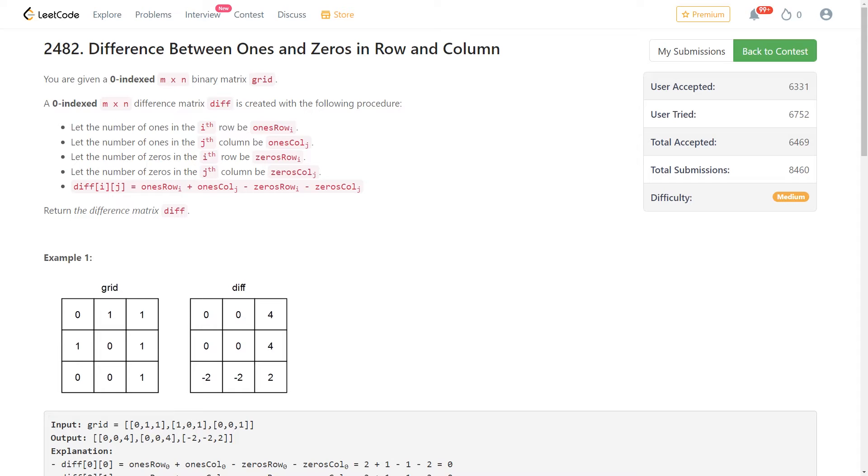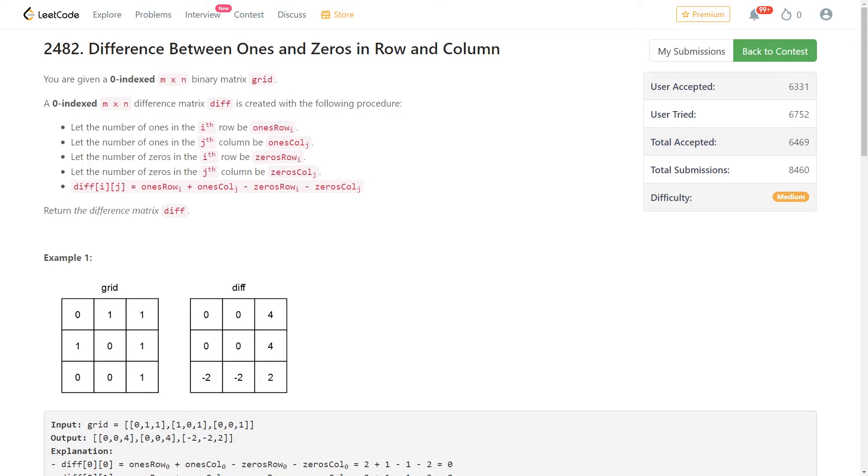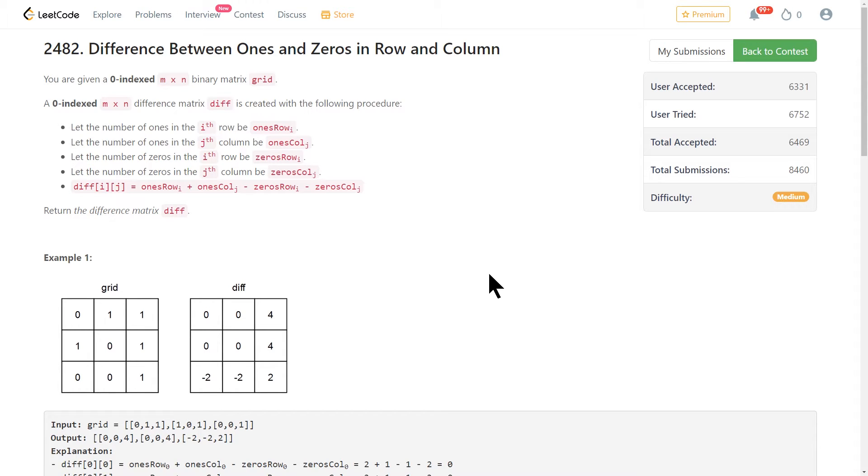And we're going to look at some solutions in Java, Python, whatever the top solutions are on this LeetCode problem. So problem 2482, difference between ones and zeros in row and column. This was problem number two from the most recent bi-weekly LeetCode contest that happened a couple days ago. Basically, the problem statement is kind of confusing, but it's a pretty simple problem once you figure out what they're asking for.